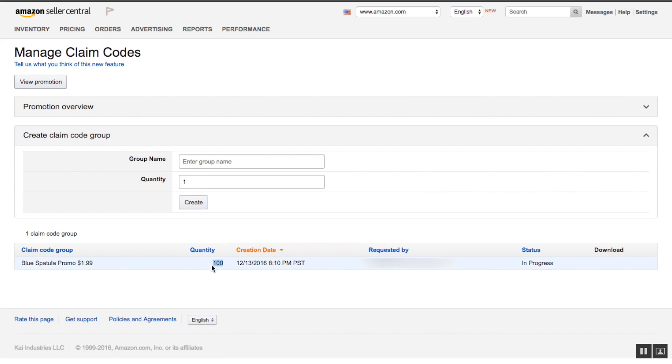We've got a hundred quantity. It was created on this date. Right now it's in progress. We'll check back in about 15 minutes, and then it will show us an option to download.